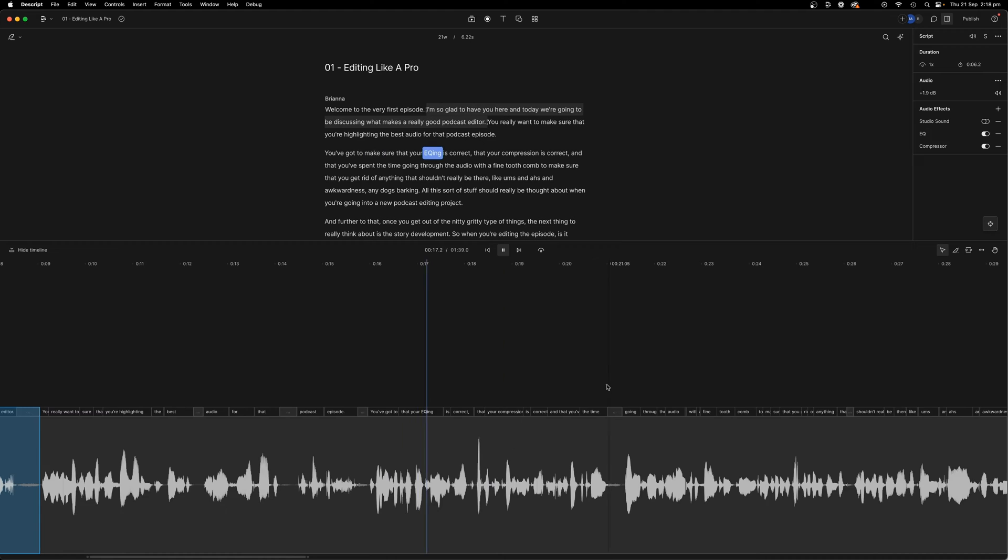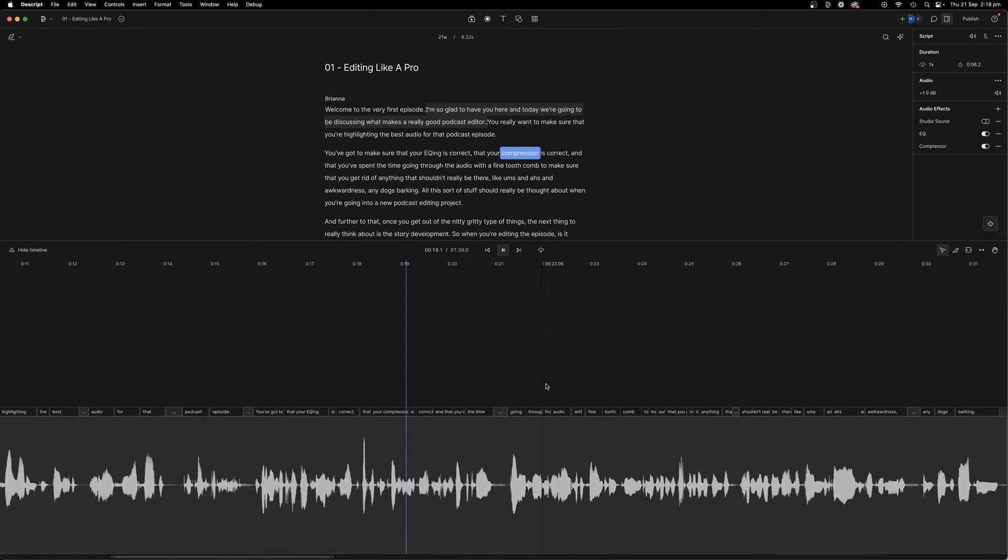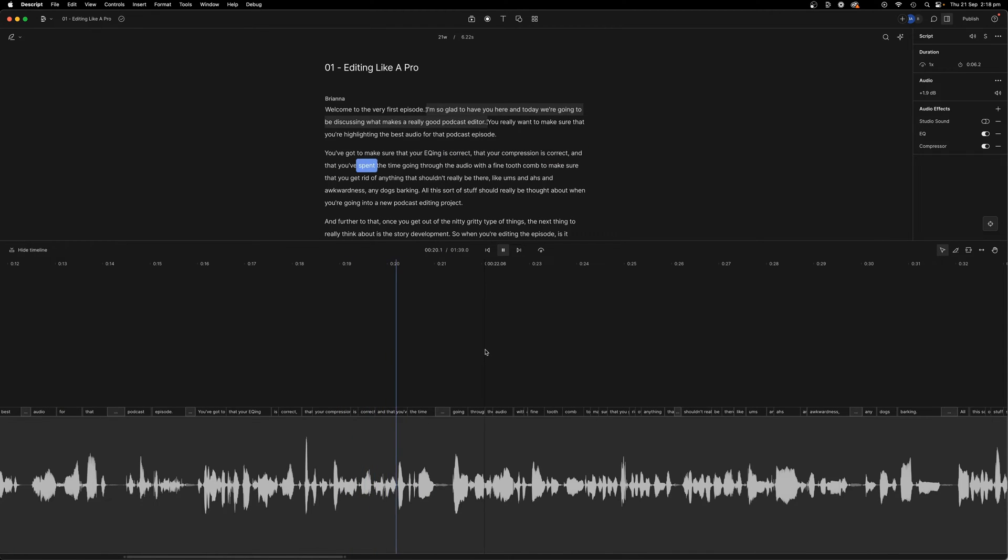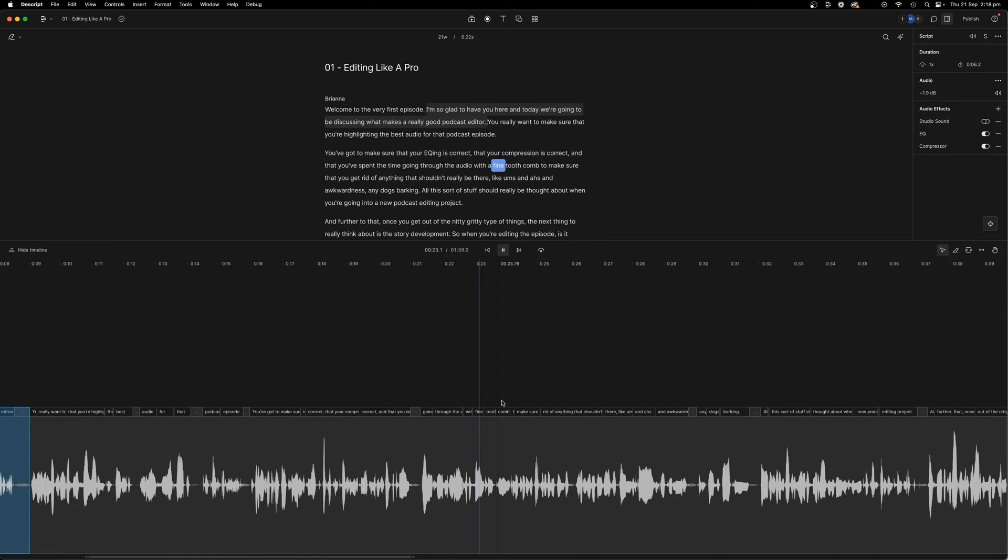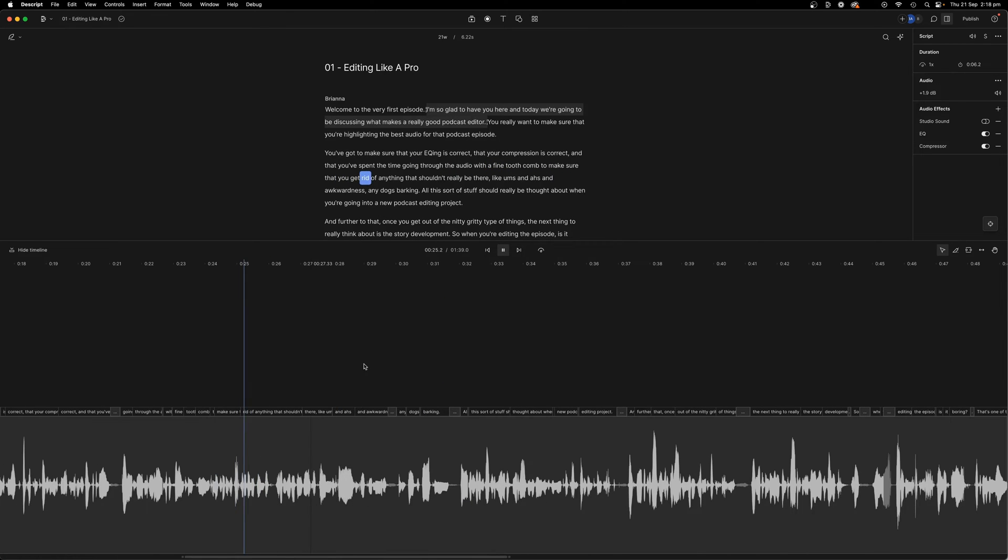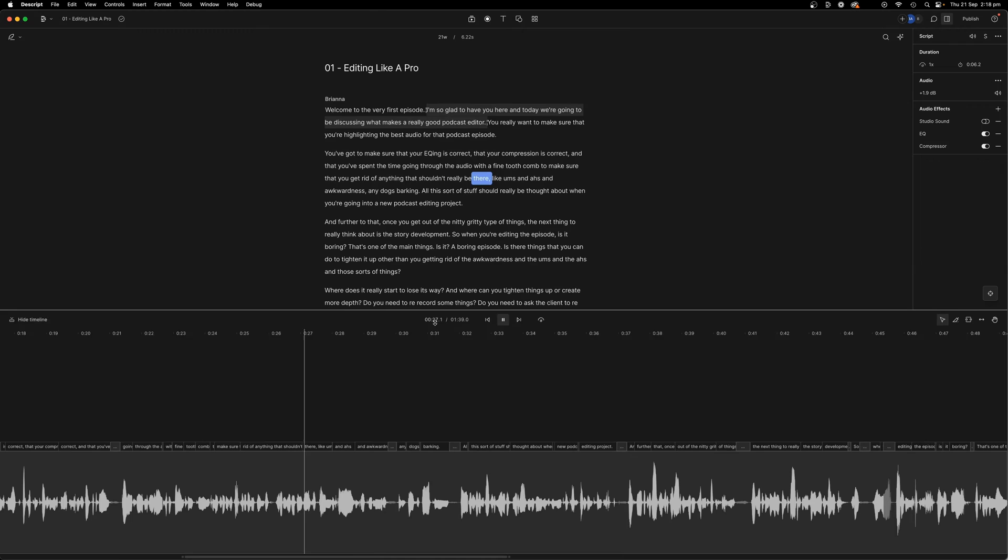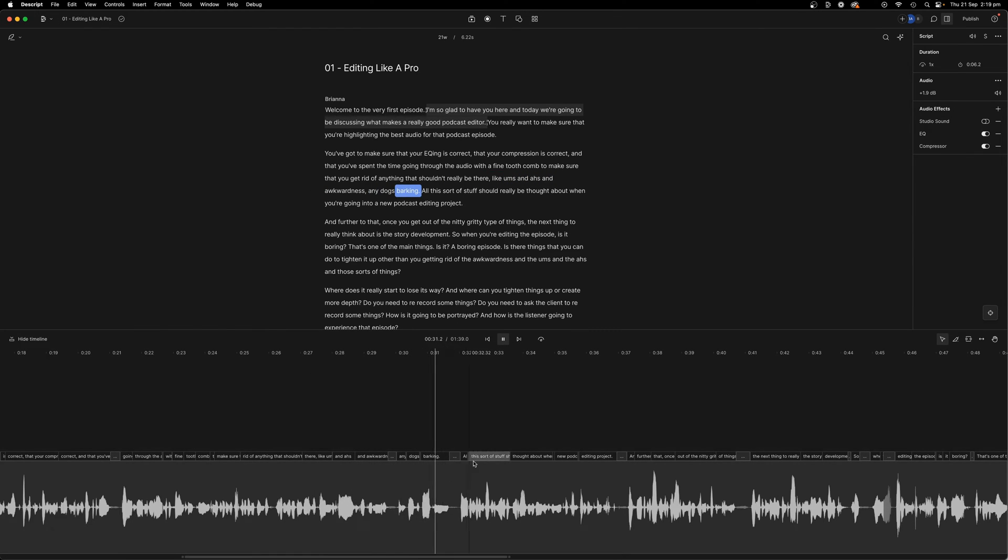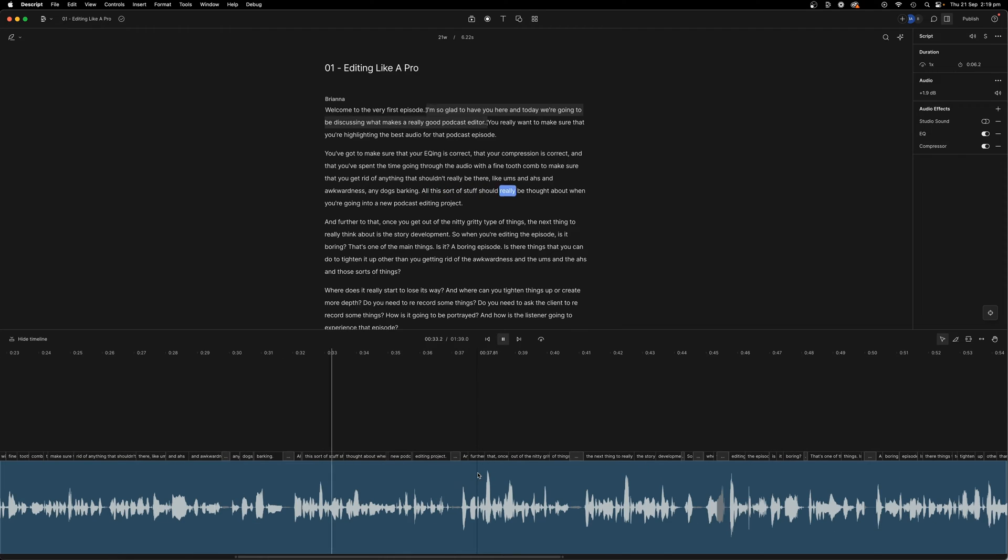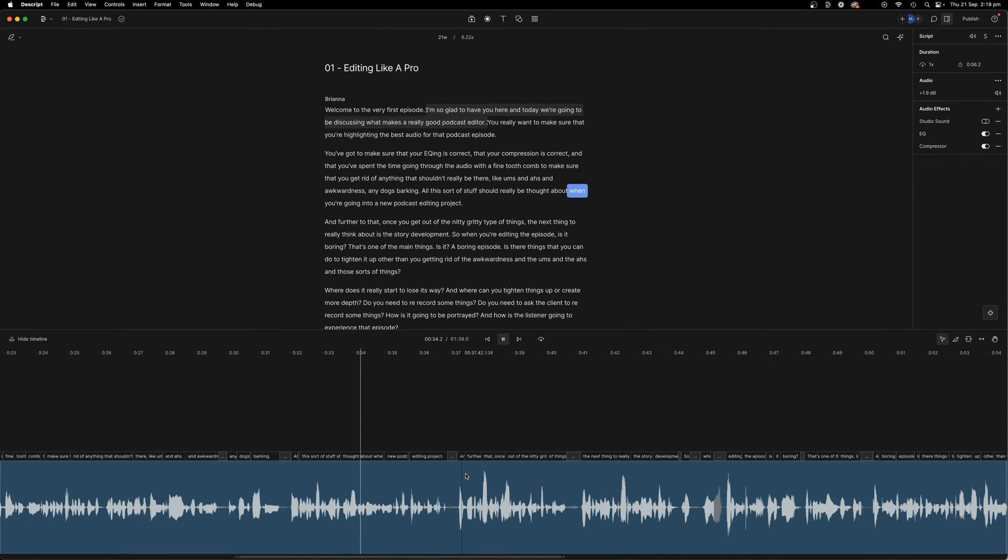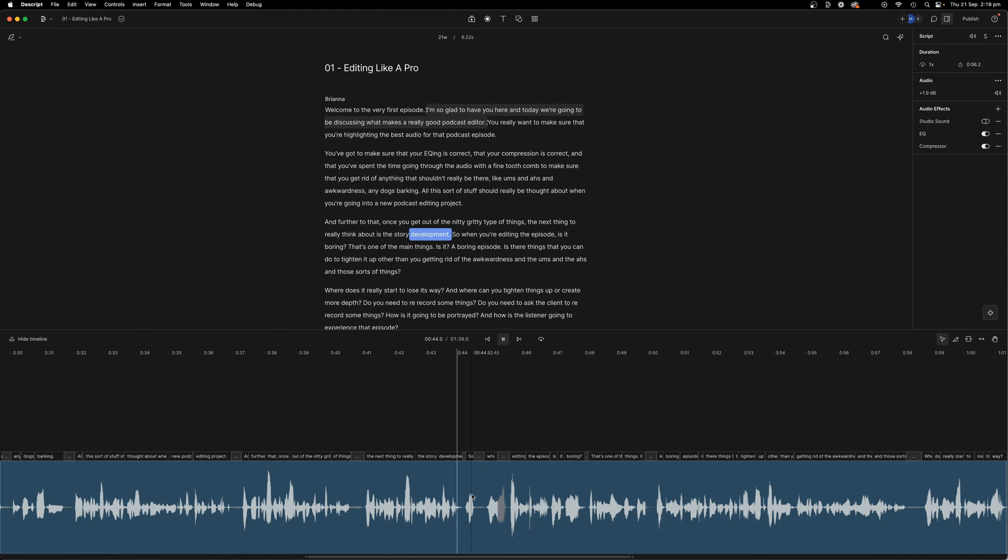You really want to make sure that you're highlighting the best audio for that podcast episode. You've got to make sure that your EQing is correct, that your compression is correct, and that you've spent the time going through the audio with a fine tooth comb to make sure that you get rid of anything that shouldn't really be there, like ums and ahs and awkwardness, any dogs barking, all this sort of stuff should really be thought about when you're going into a new podcast editing project.